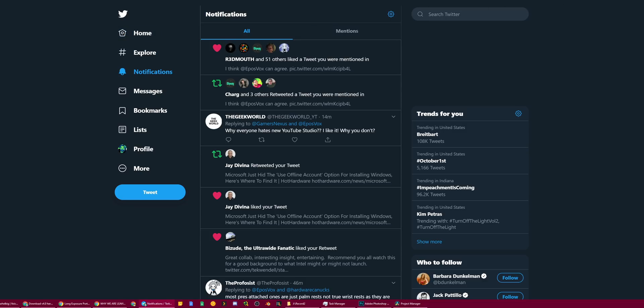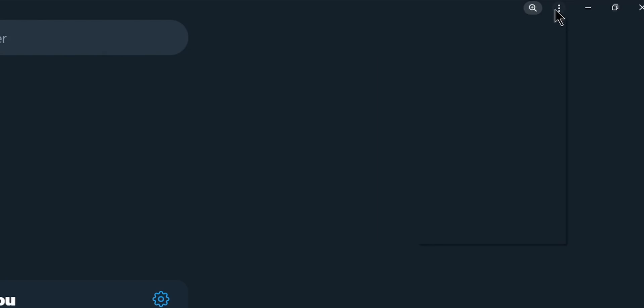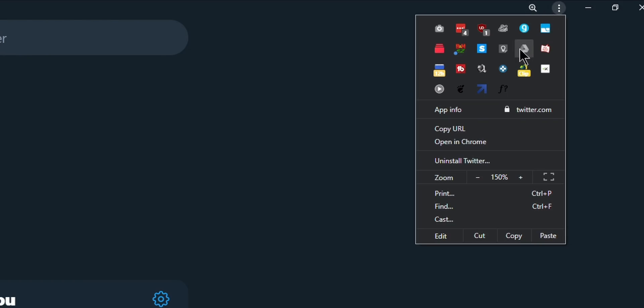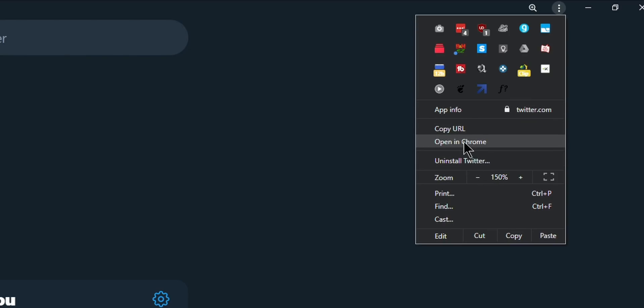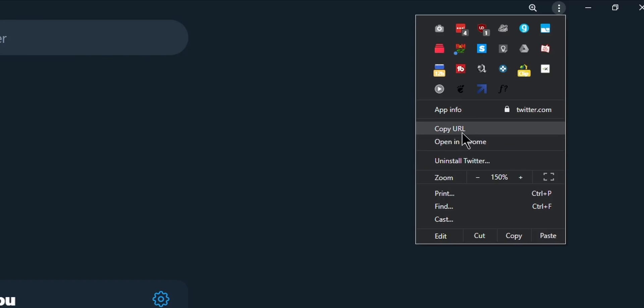And then also it has the hamburger menu, you can still adjust scaling here, and then it has the hamburger menu which accesses all of your normal Chrome extensions, all of your normal, well, most of your normal Chrome options, and then you have the option to either of course uninstall it, you have app info, you can open it directly in Chrome, so if you just need to do something in Chrome instead of in this window, you can do it there, or copy URL.